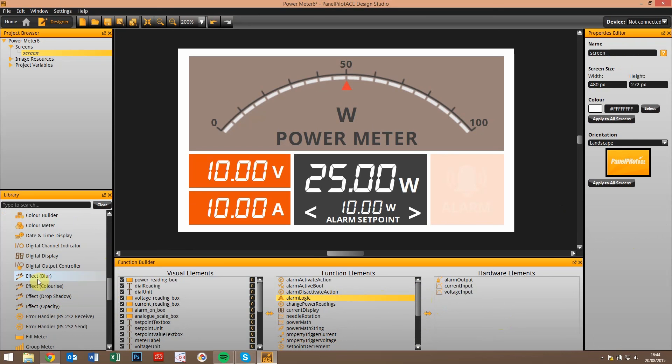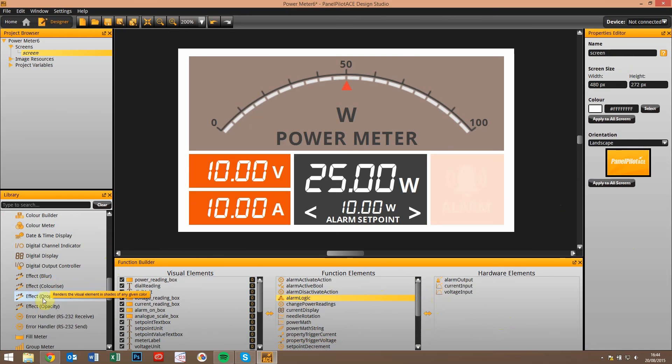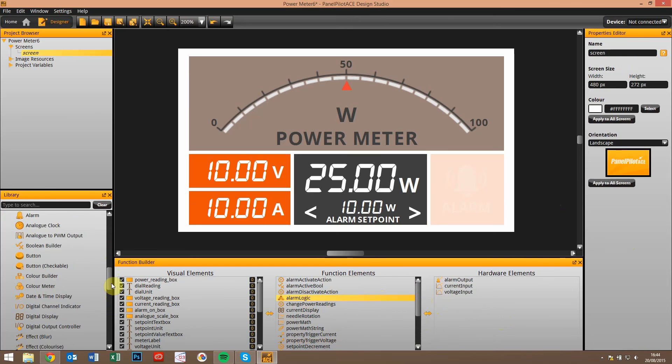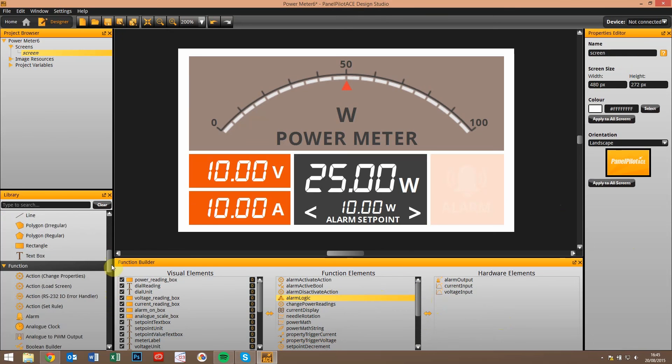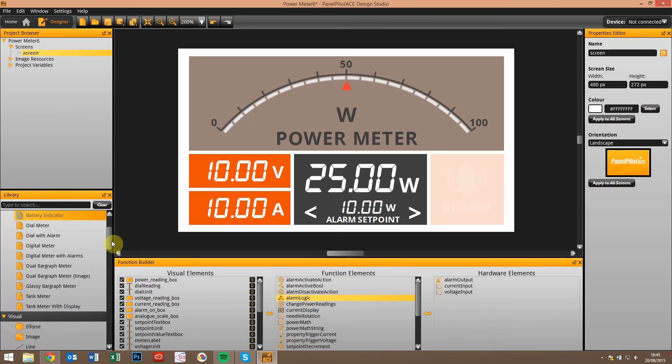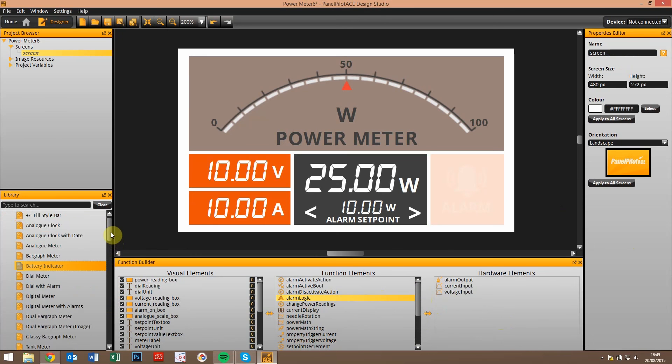I will just touch on a couple of these new library elements. A number of graphic effects allow you to blur, colorize, or create a drop shadow on different graphical elements.